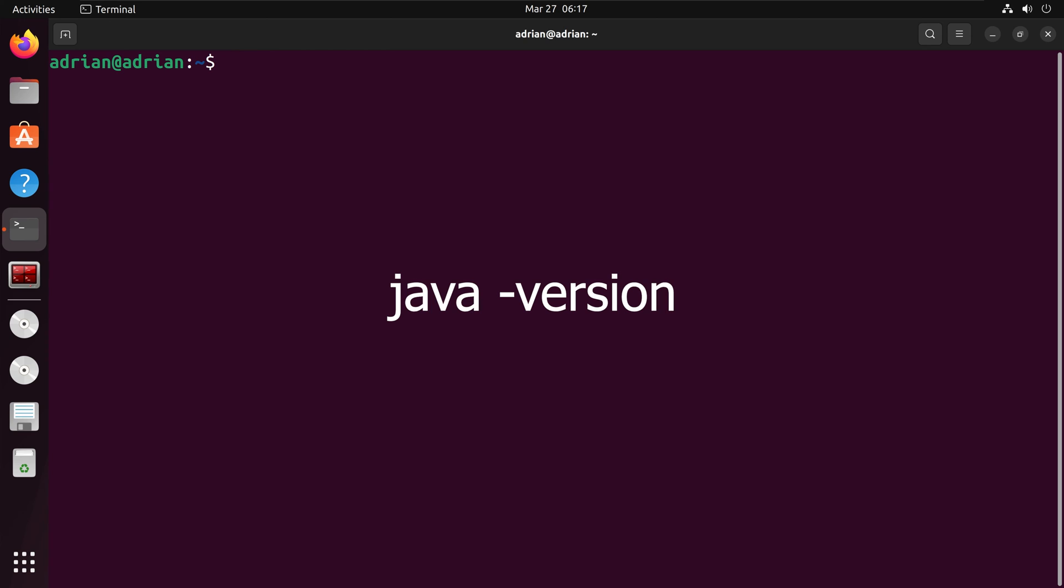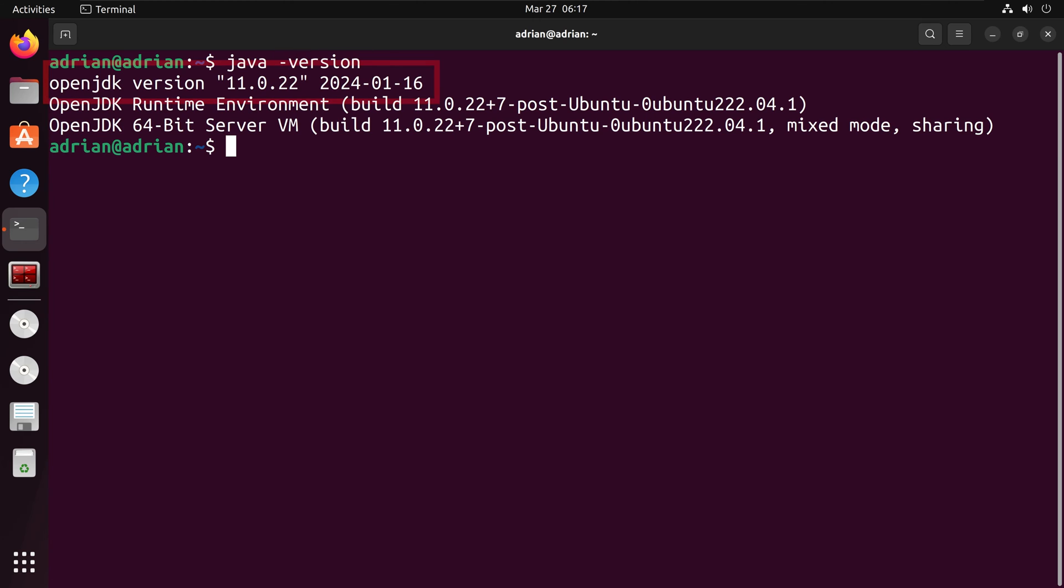We can check that Java has successfully installed by typing in java-version. And we can see that we have version 11.0.2.